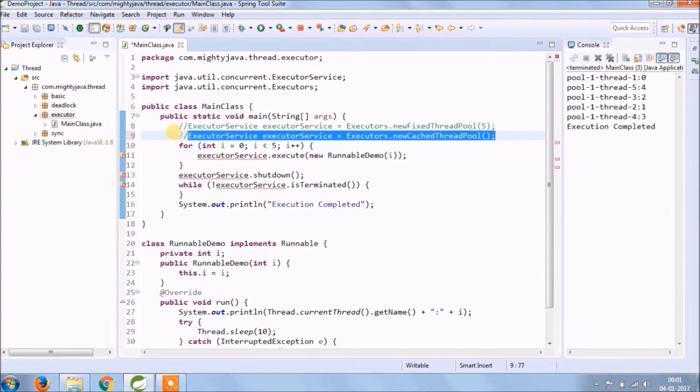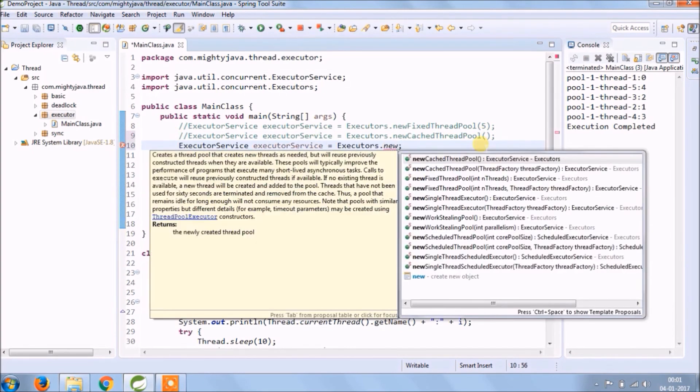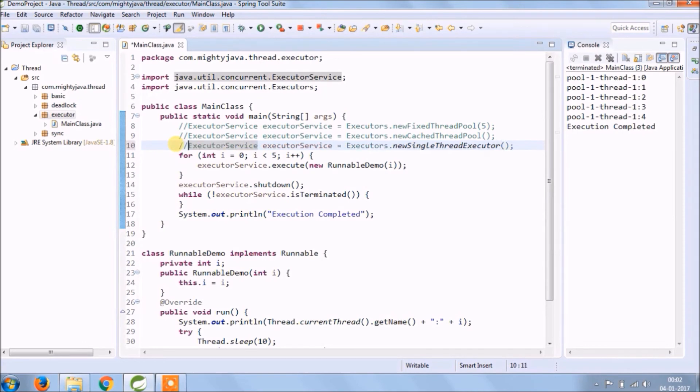Now try some other method like singleThreadedExecutor. It's working, so only one thread is executing the complete loop.